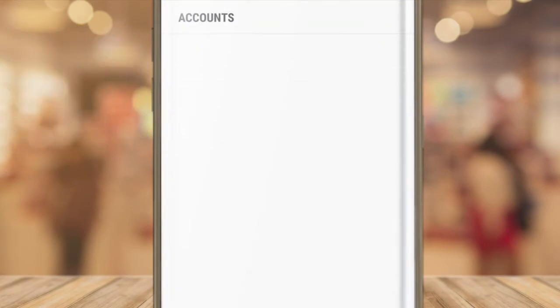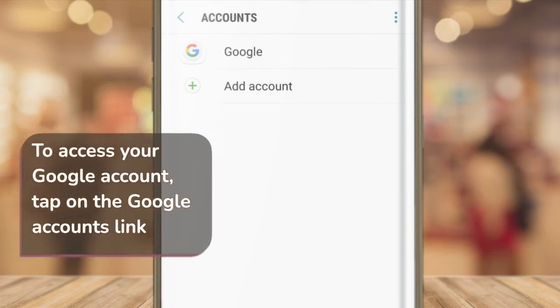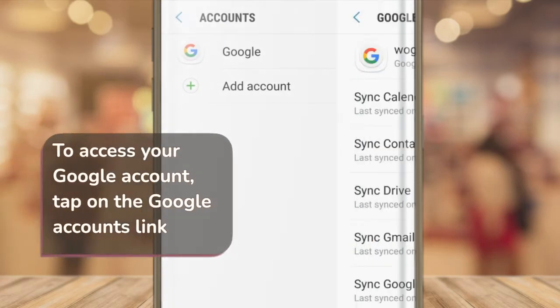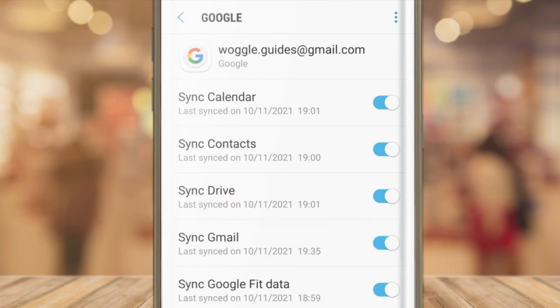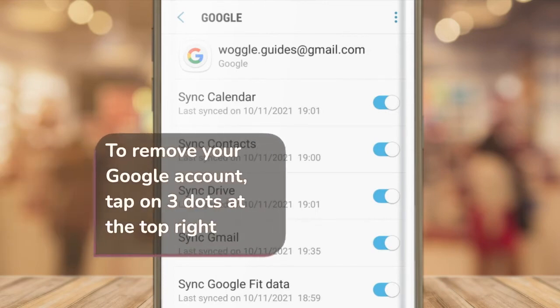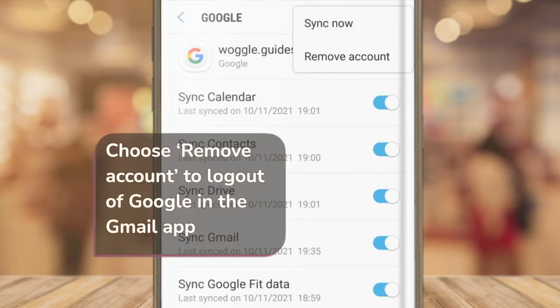This opens the account page. I'll tap on the Google accounts option. To remove the Google account I need to tap on the three dots icon in the top right to open some additional settings. You'll see the option to remove account.